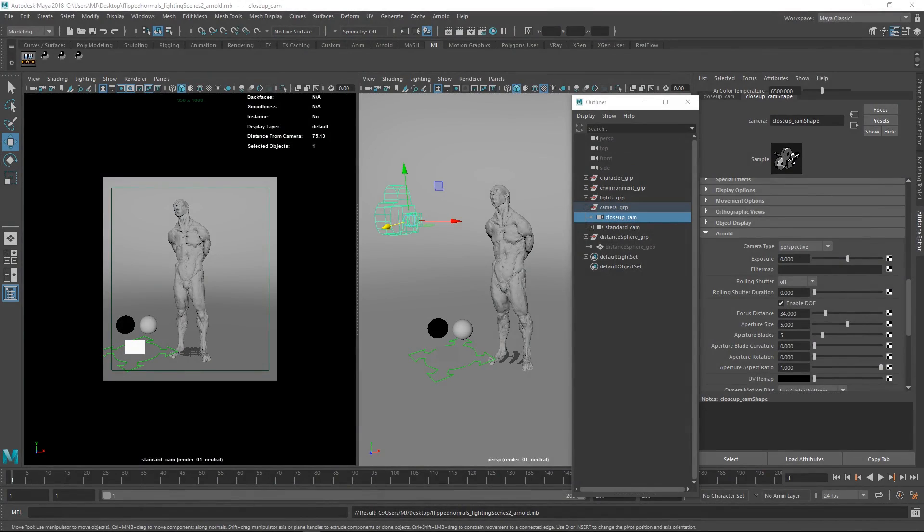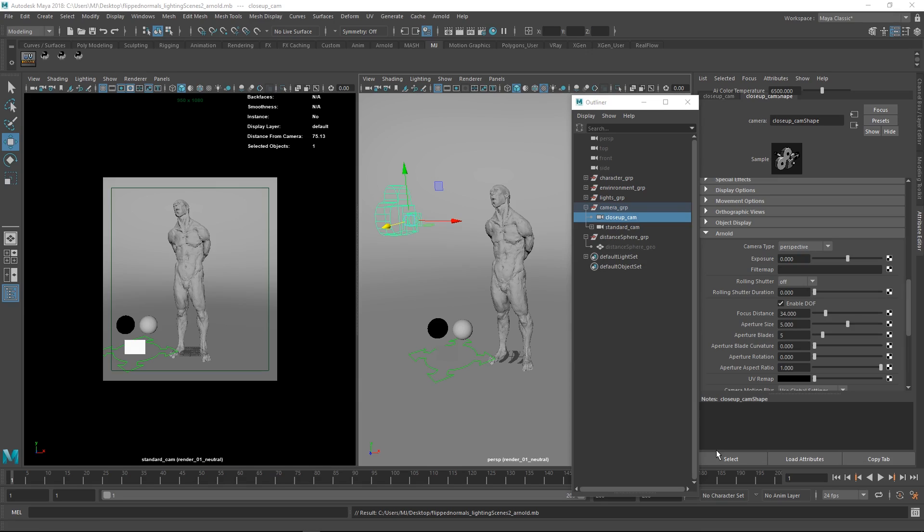We made some nice enhancements with this, including six new lighting scenes, and a Macbeth chart, a gray sphere, and a chrome ball as well.